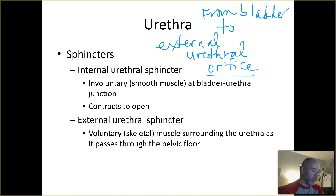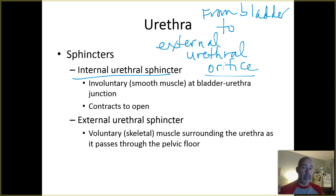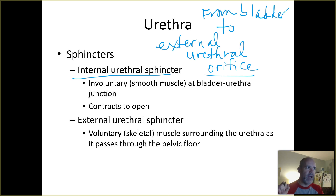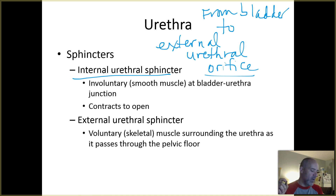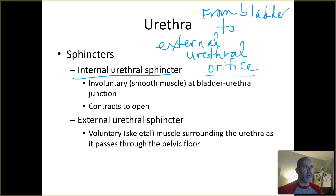One sphincter is the internal urethral sphincter, located at the junction where the bladder and the urethra come together. It contracts to open and relaxes to close — the opposite of what we typically think about with sphincters. This is under involuntary control. When the internal urethral sphincter opens — signaled by the autonomic nervous system — that is when you have the sensation of 'I gotta go.'